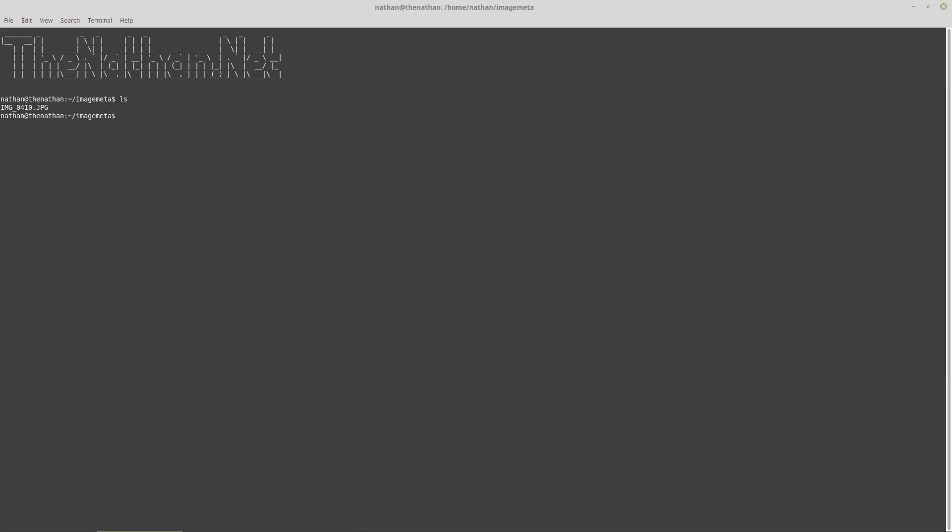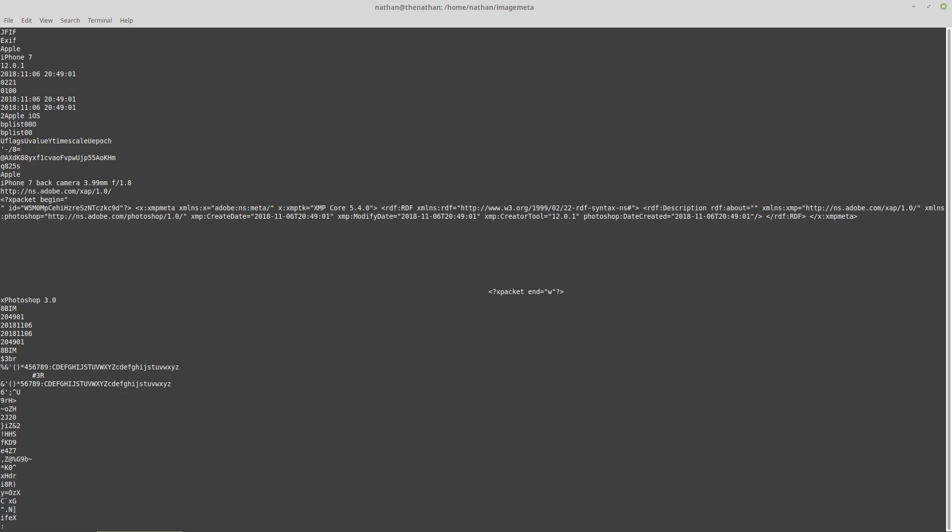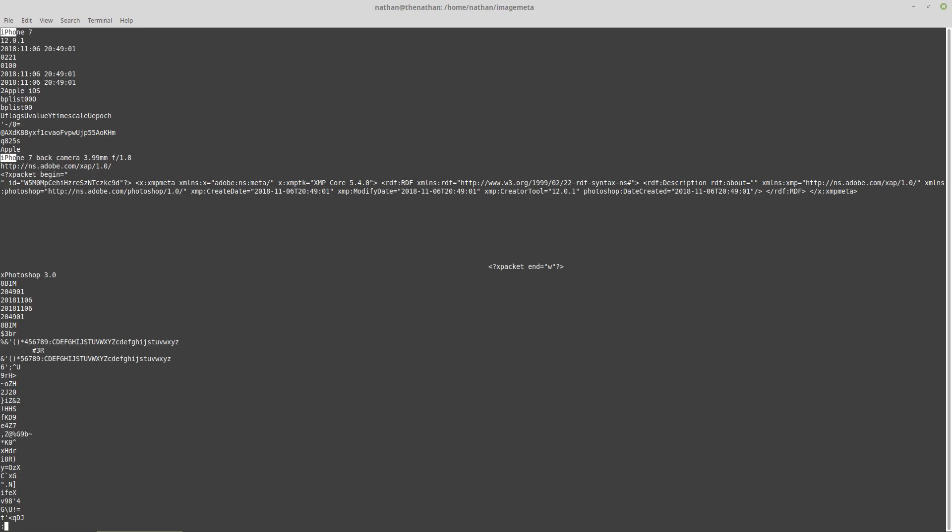This is the image. To look at the metadata we can use strings with the image name, pipe it to less. If we search for iPhone you can see it says iPhone 7, it's a back camera.